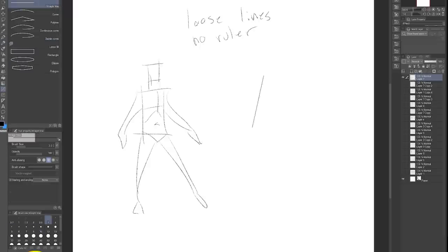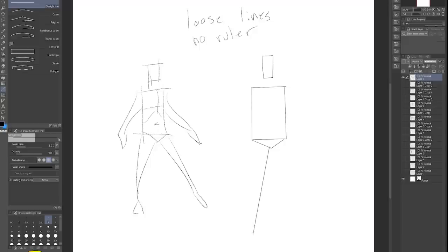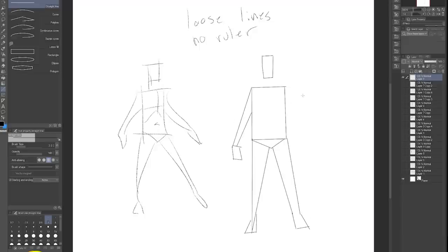There are times when it's good to spend a lot of time on one drawing. You can learn a lot from that. But there's also times when it's better to use that time making 20 bad drawings instead of trying to perfect one.